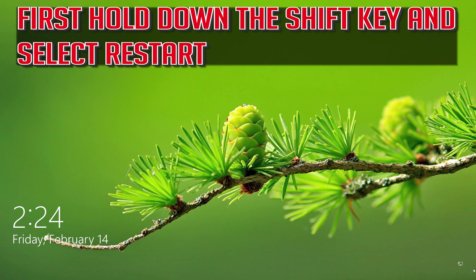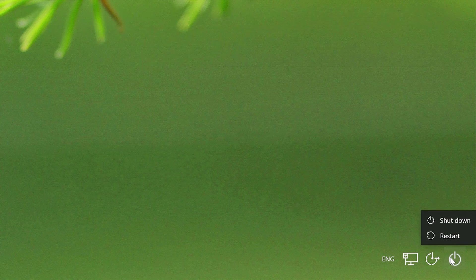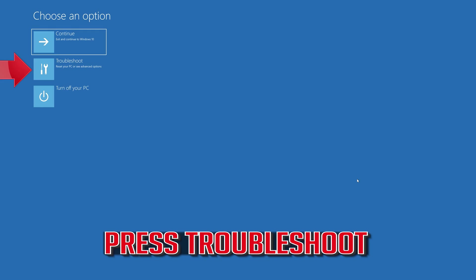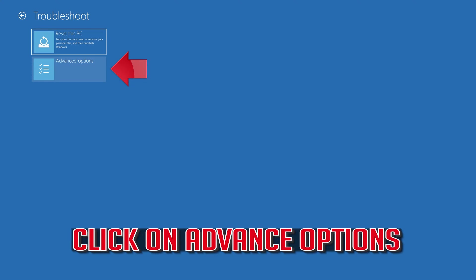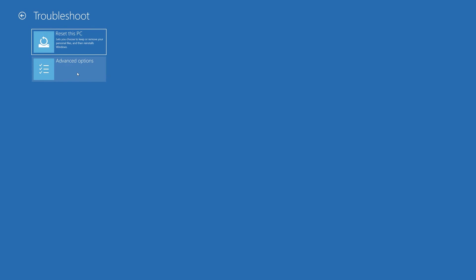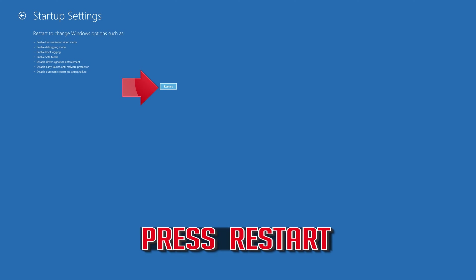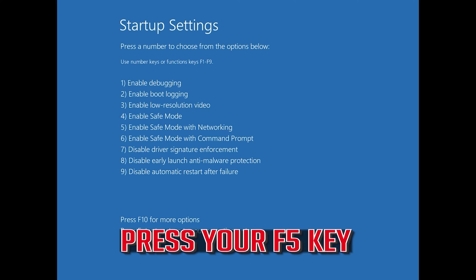First, hold down the SHIFT key and select RESTART. Click on TROUBLESHOOT, then click on ADVANCED OPTIONS. Select STARTUP SETTINGS and press RESTART. Then press your F5 key.